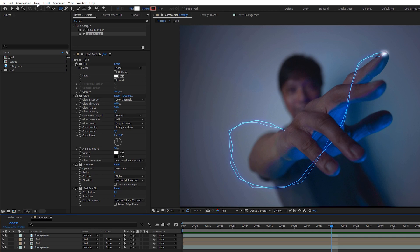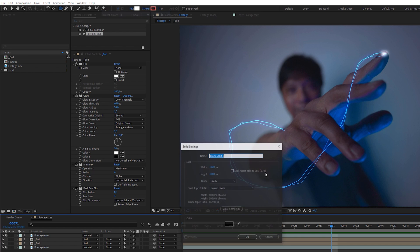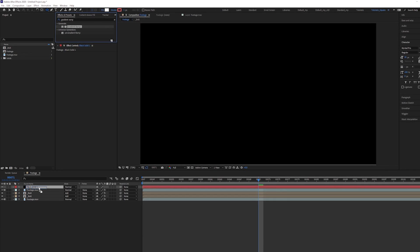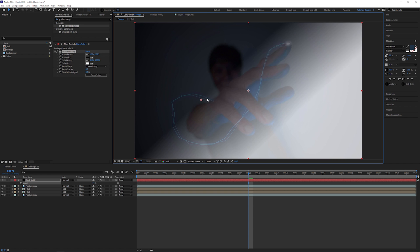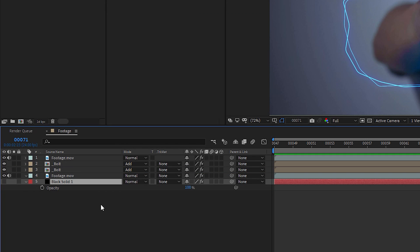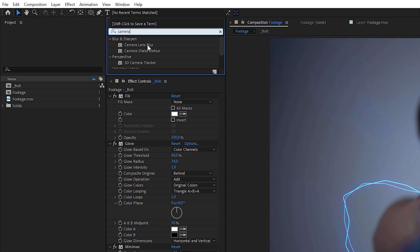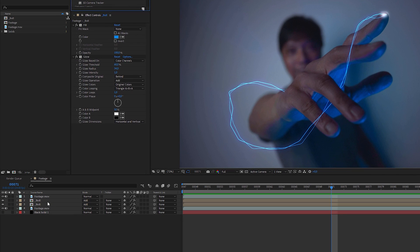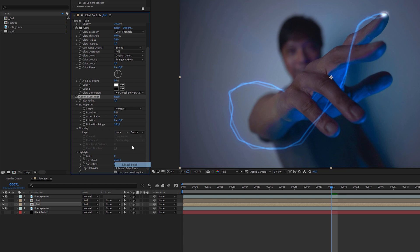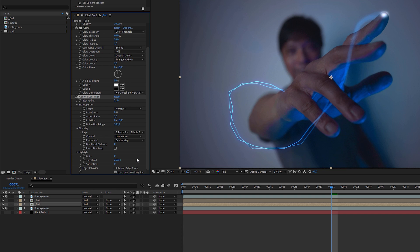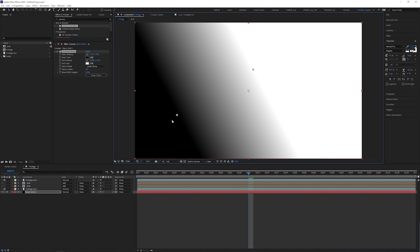To add some realism to the scene, create a new solid, apply a gradient ramp to it, set the gradient along the depth of field of the live action footage and hide it below the footage layer. Then apply a camera lens blur effect to the main lightning bolt layer, set the blur map to the black solid that contains the gradient, change the options to effects and masks and increase the blur radius. The gradient determines the strength of the camera blur. Check invert blur map and adjust the gradient if necessary.